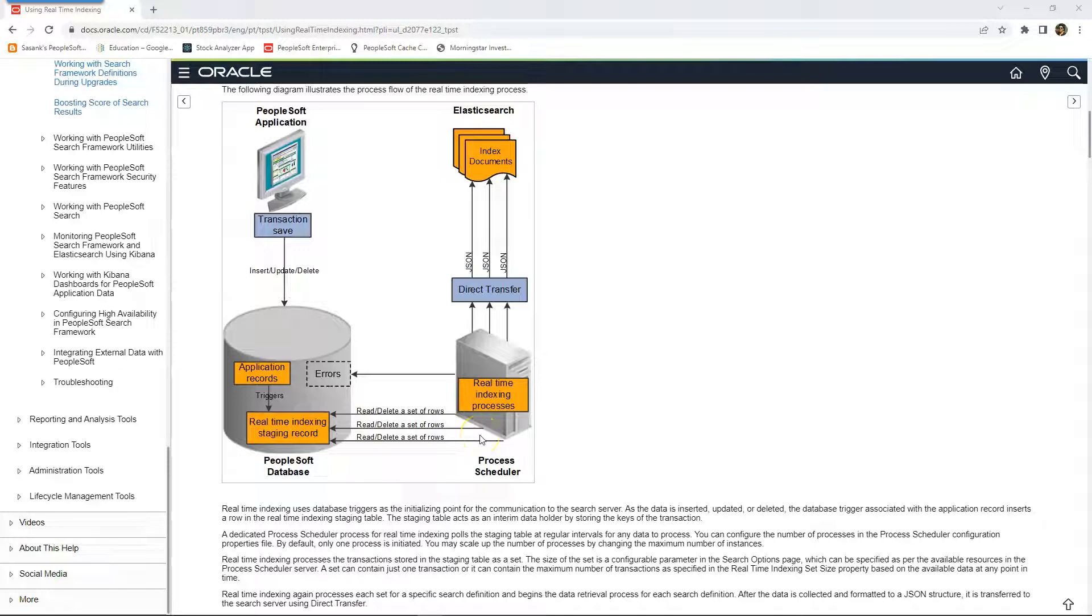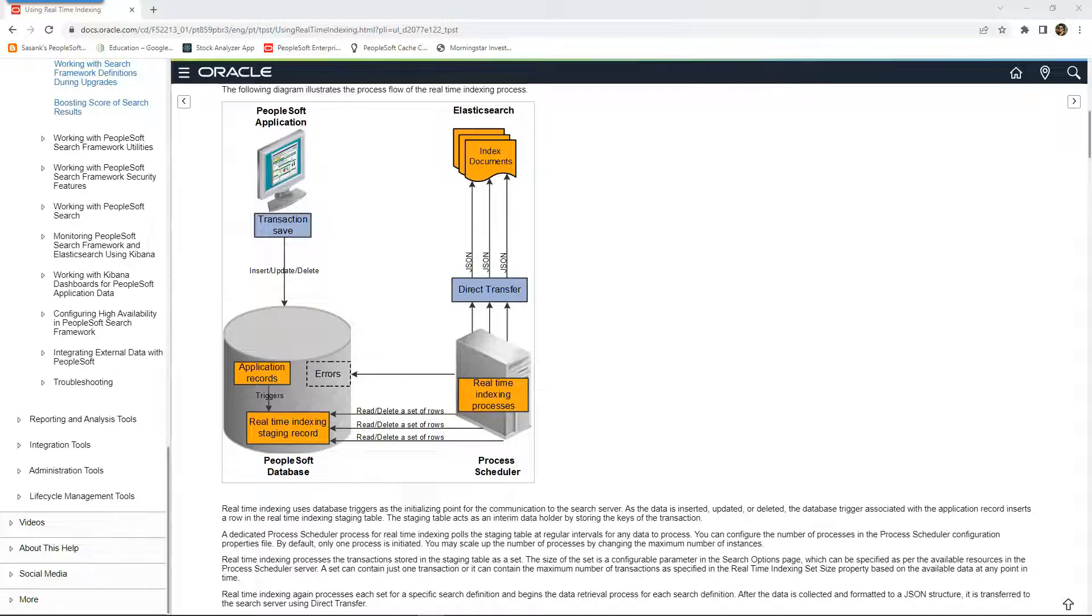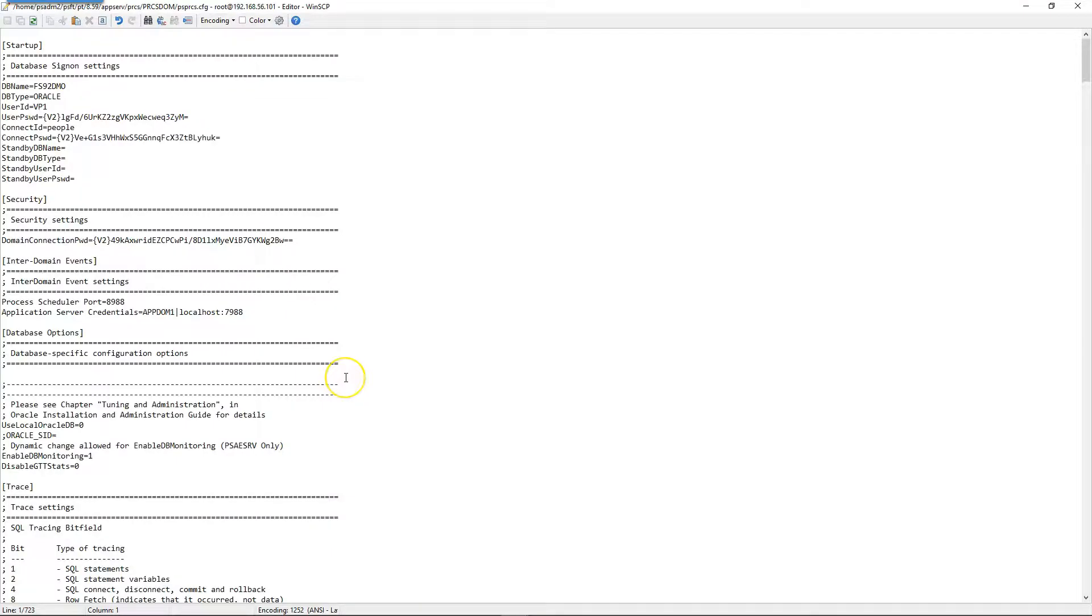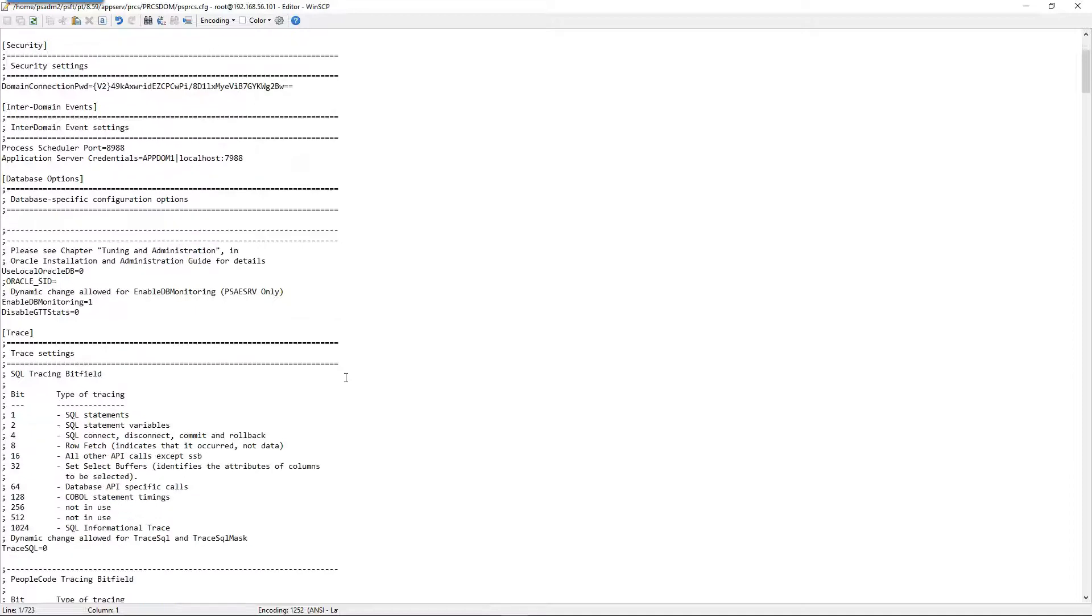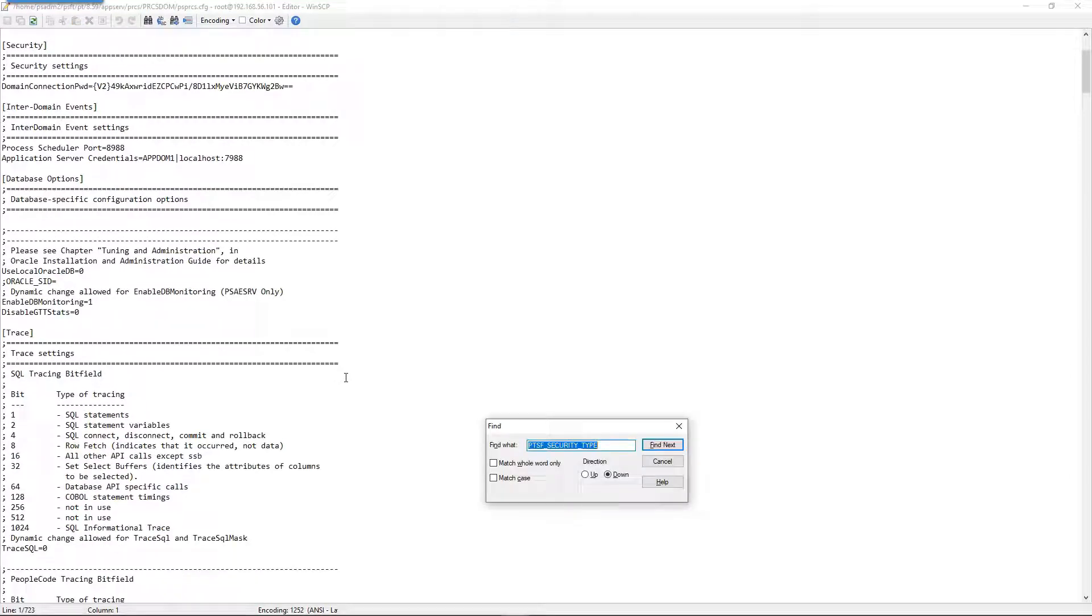As I mentioned before, there is a delivered process which checks every few seconds to see if there is any new data in the staging record. We can configure how many of those instances of that process can run in process scheduler configuration file. This is my process scheduler configuration file.